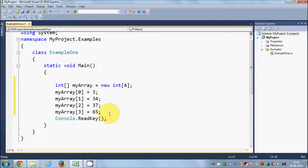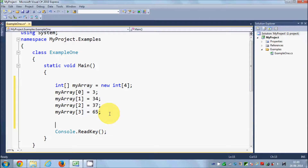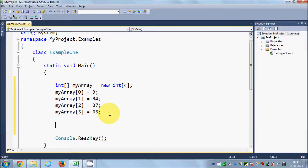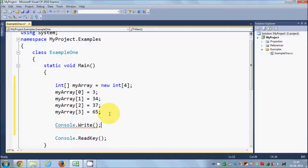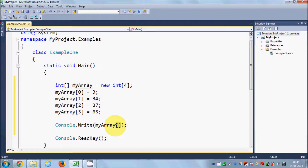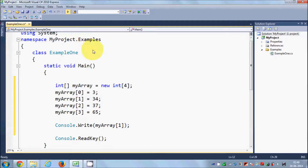In order to print or access the values in the array, you can use Console.Write and access it directly. Inside the bracket, just use the array name and whatever index you want to access. For example, we want to see the value at index 1, so you give the square bracket and say index 1. We are expecting the answer 34 because we want to access index 1 of myArray. I'll run the program and let's see the answer.